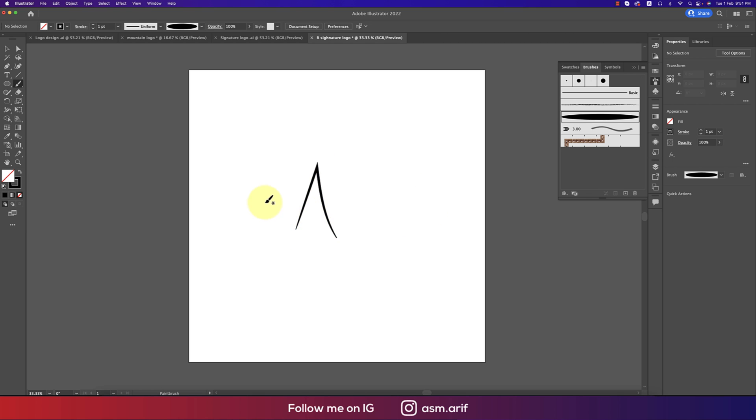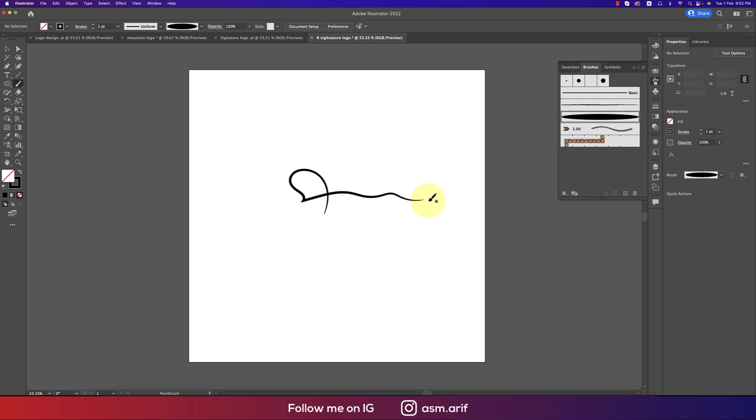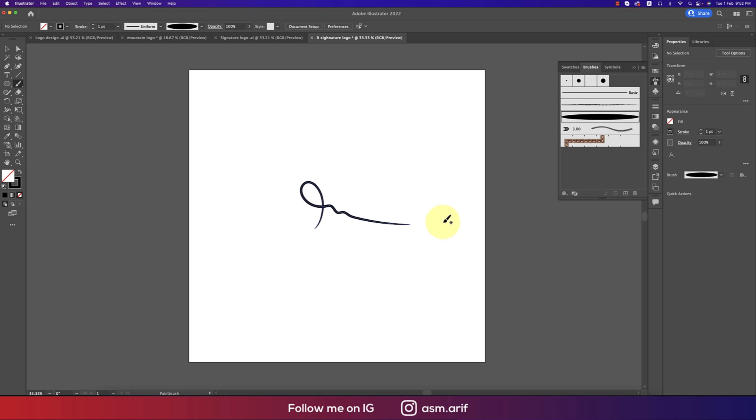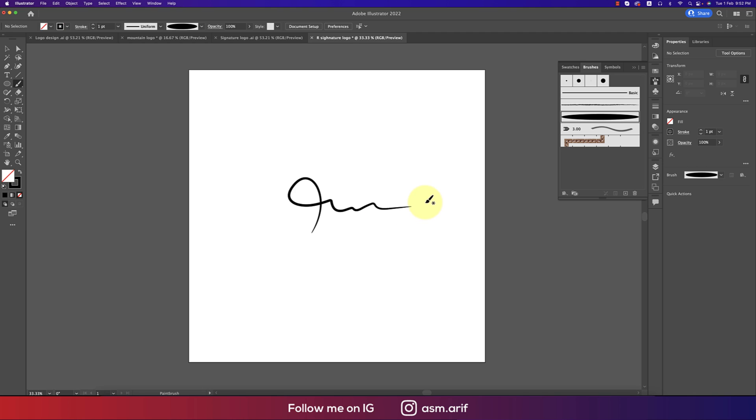Or it could be like that, and you can draw something over here. You can try several times, it will help you out to make the perfect one.